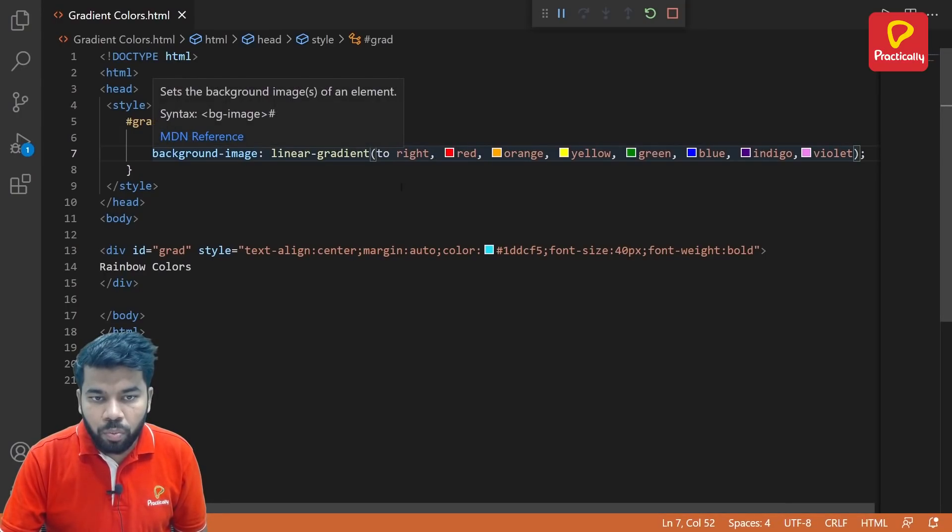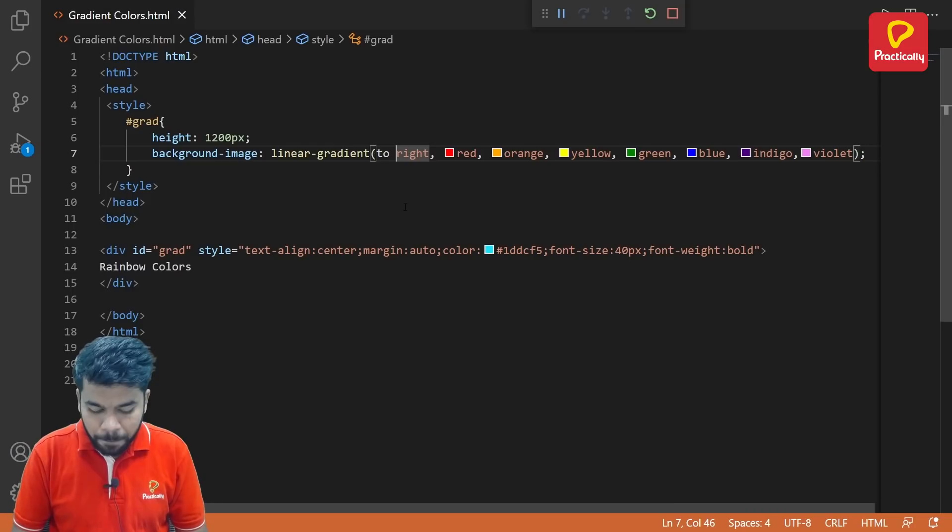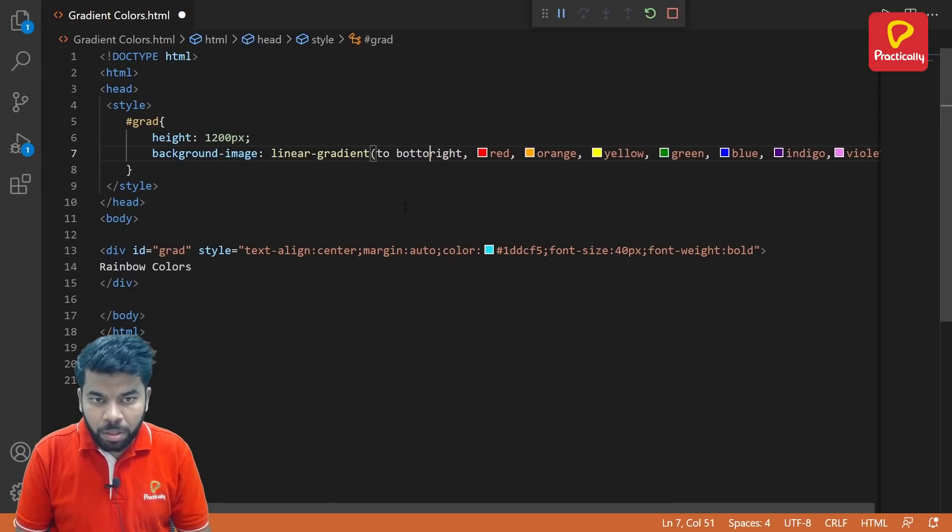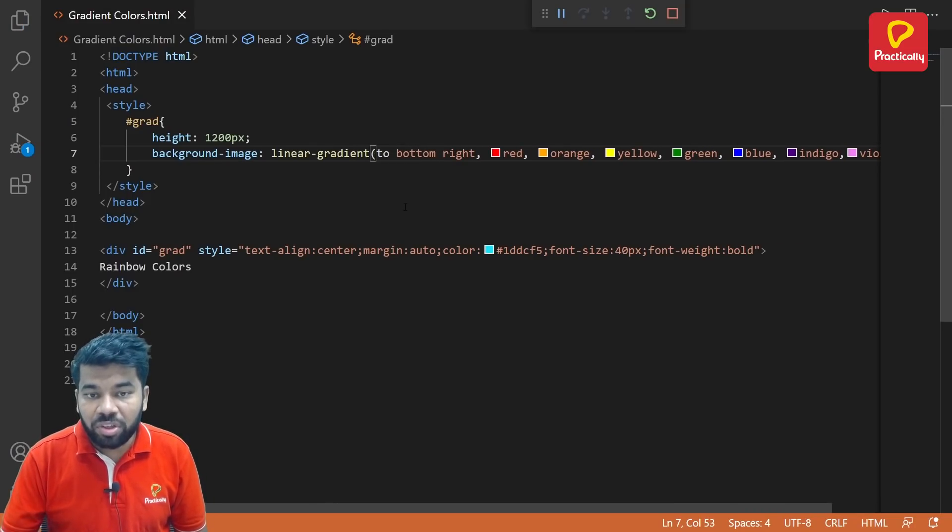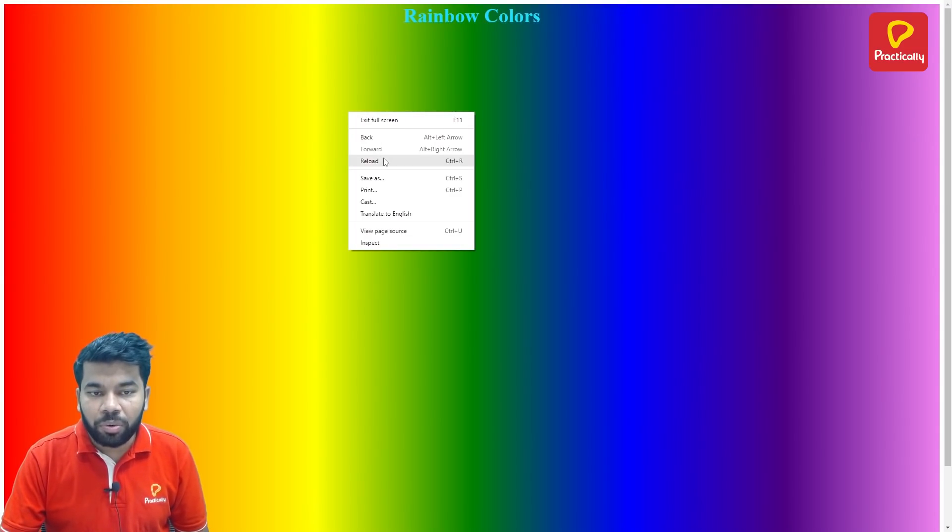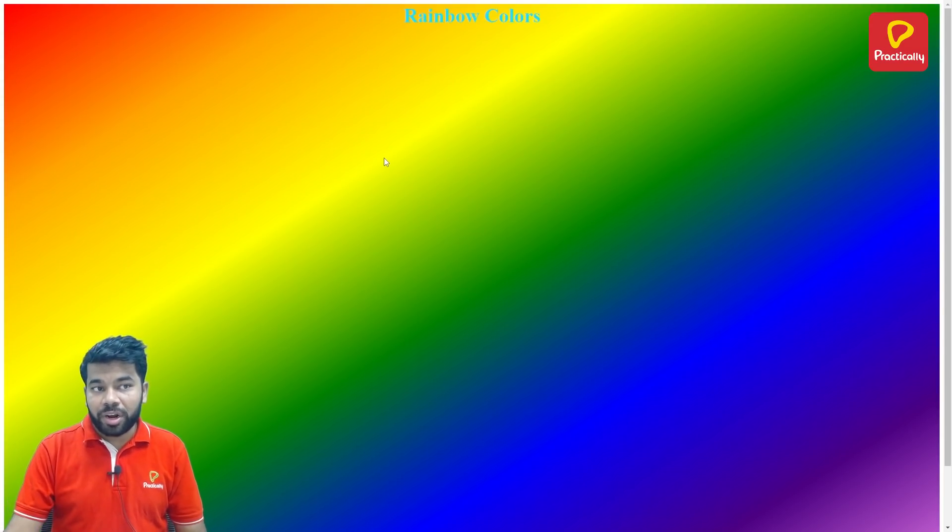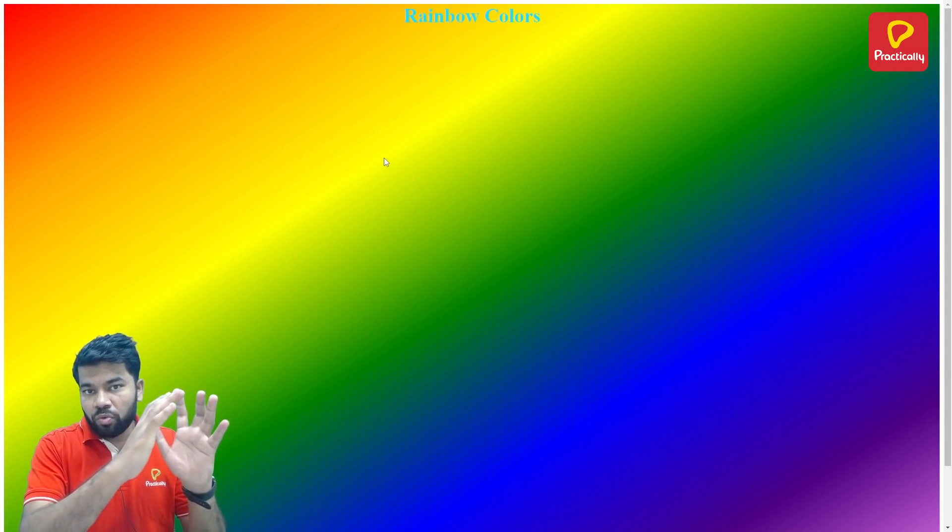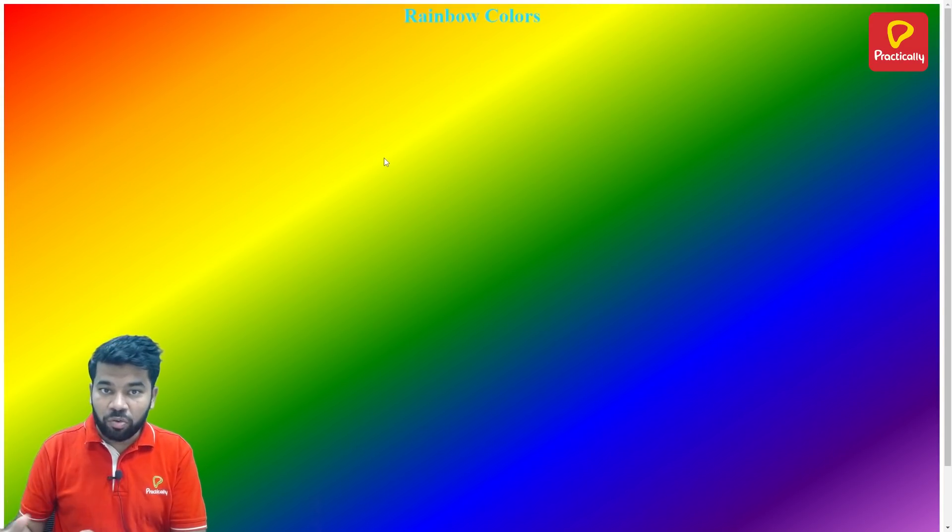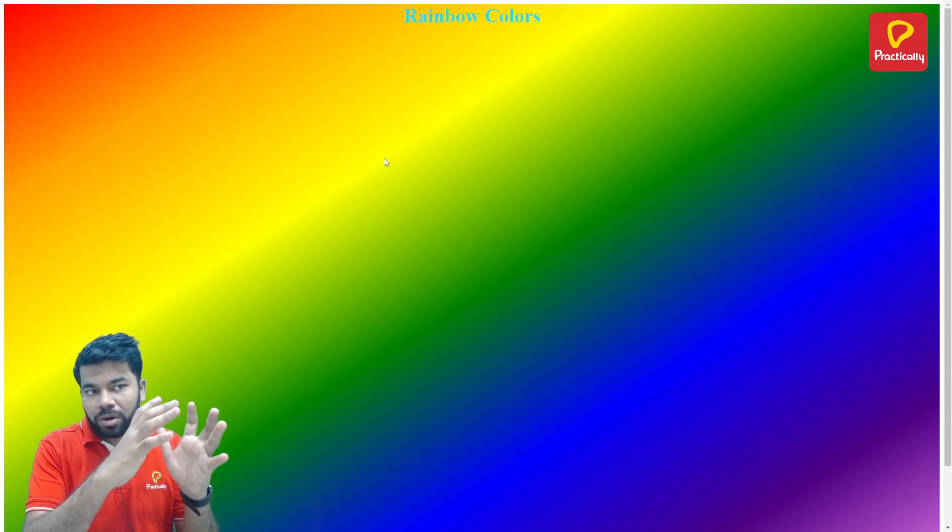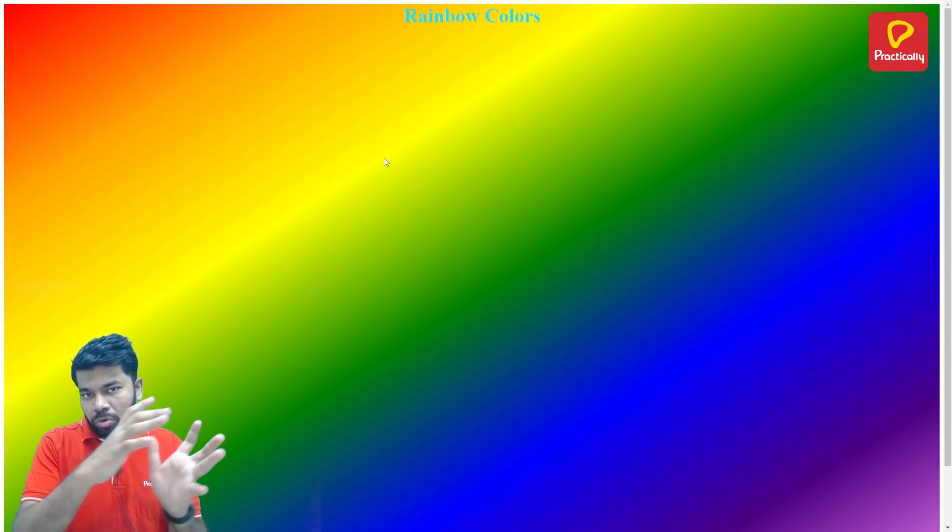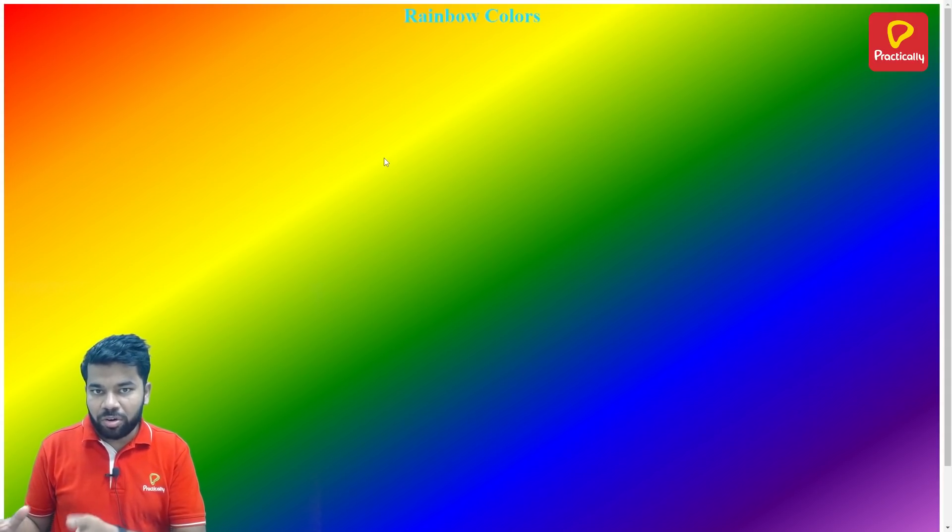If you want to apply colors in the diagonal shape, then you can do this. Write "to bottom right". Now save this one and reload. See, now the colors are appearing in the diagonal form. It is starting from the top left corner and going to the bottom right corner in the diagonal shape.